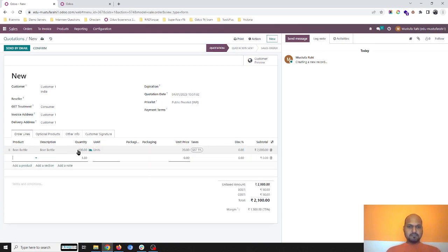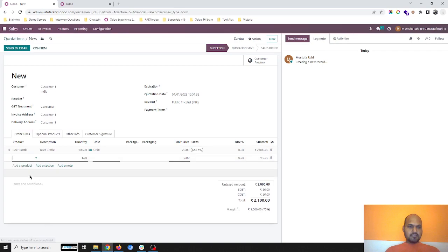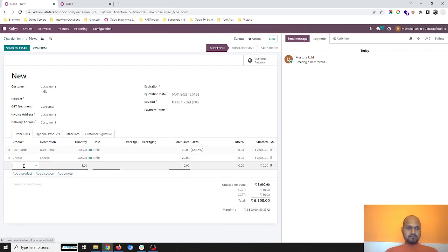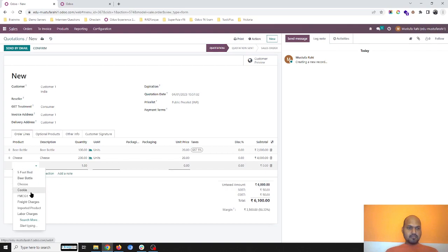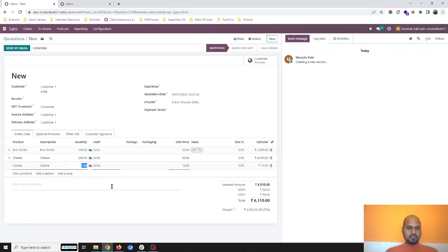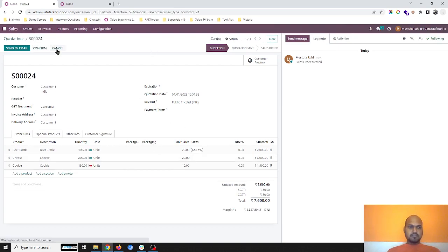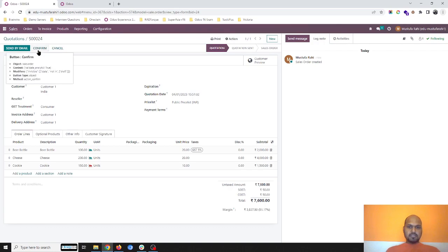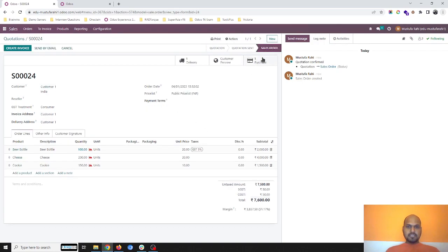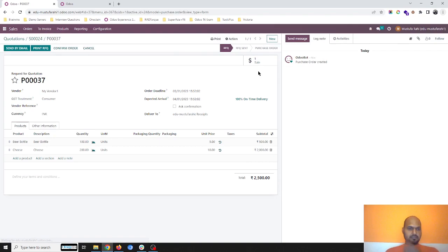First, I will register different orders. For customer one, I'm selling him 100 units of beer bottle, 200 units of cheese, and 150 units of cookie.